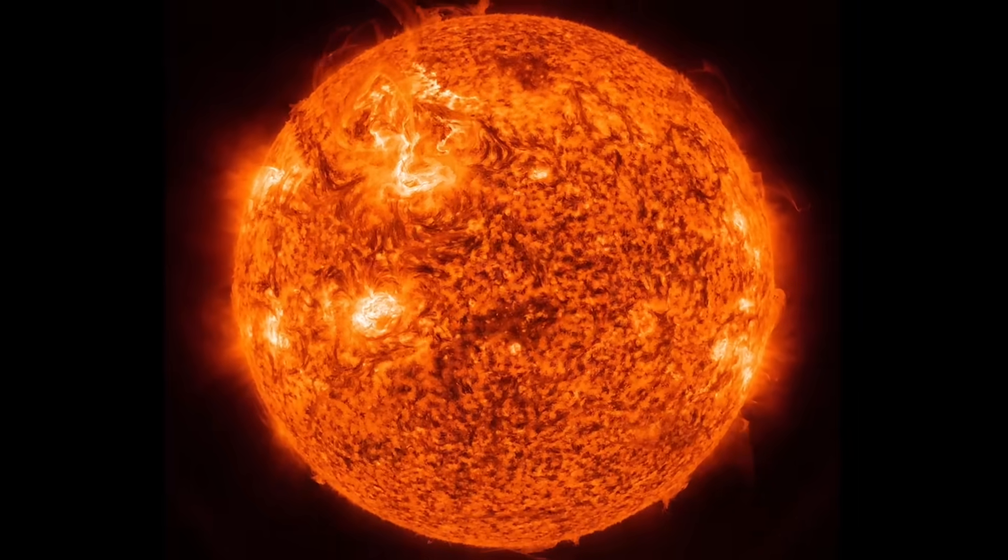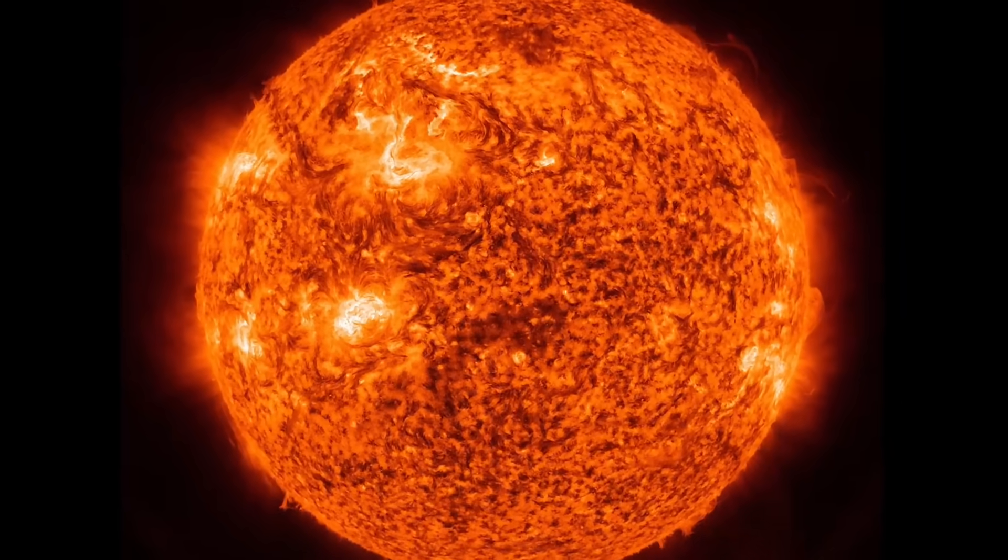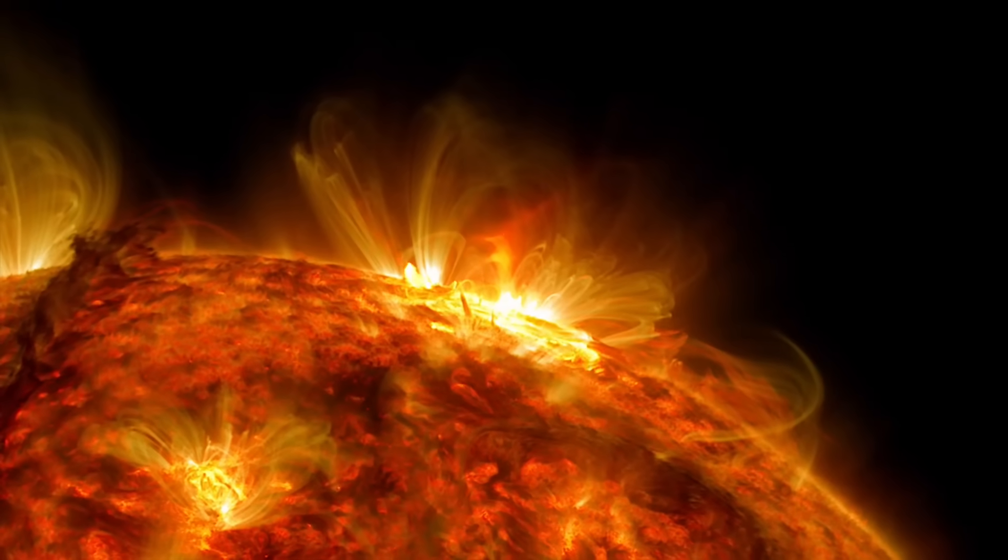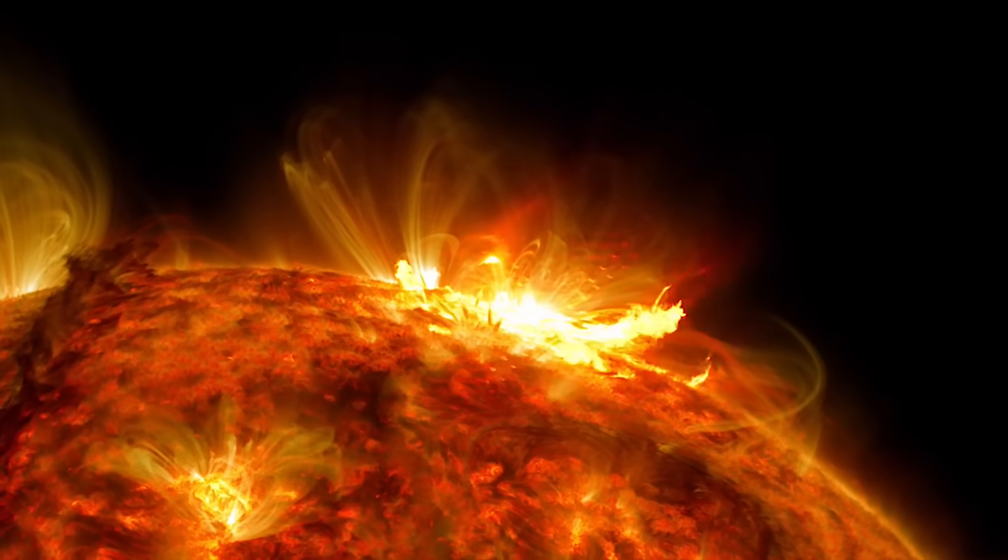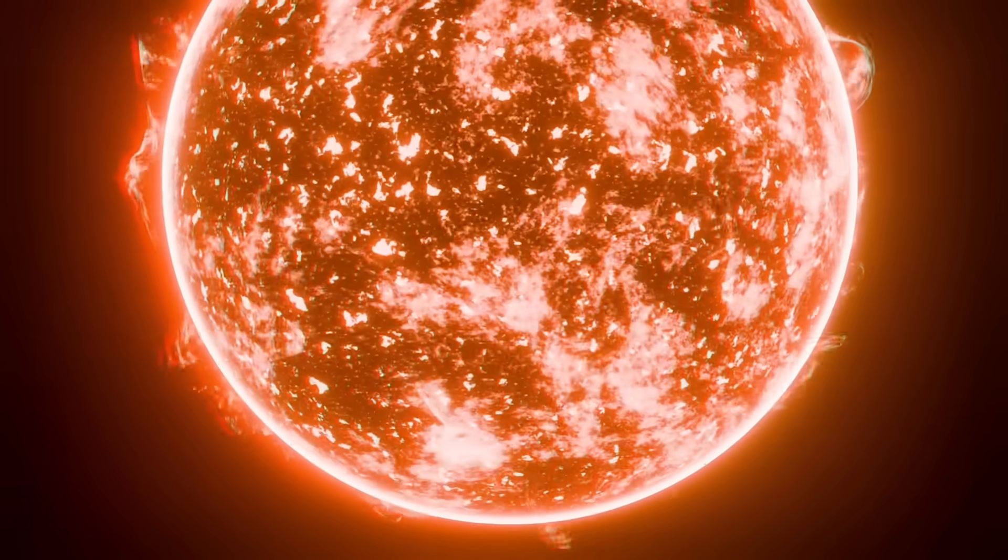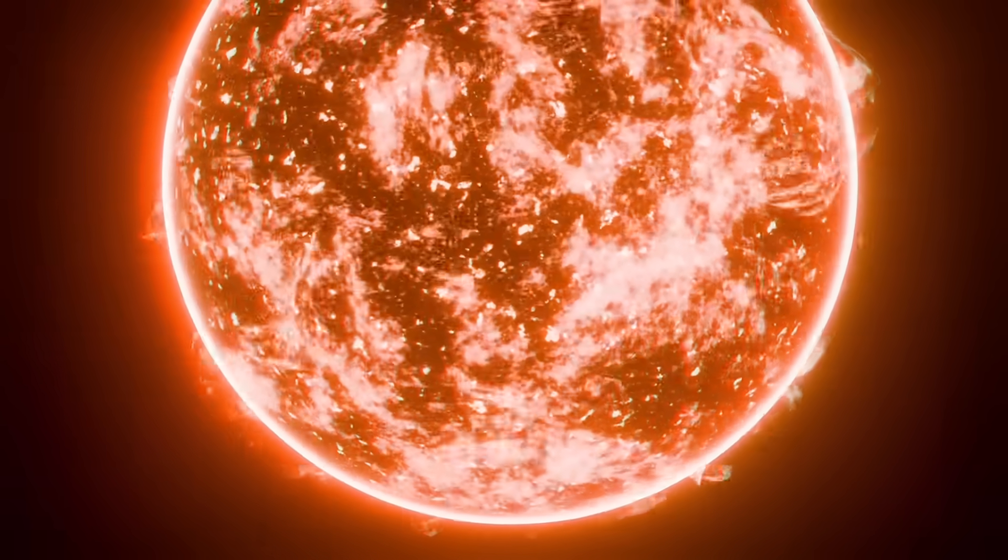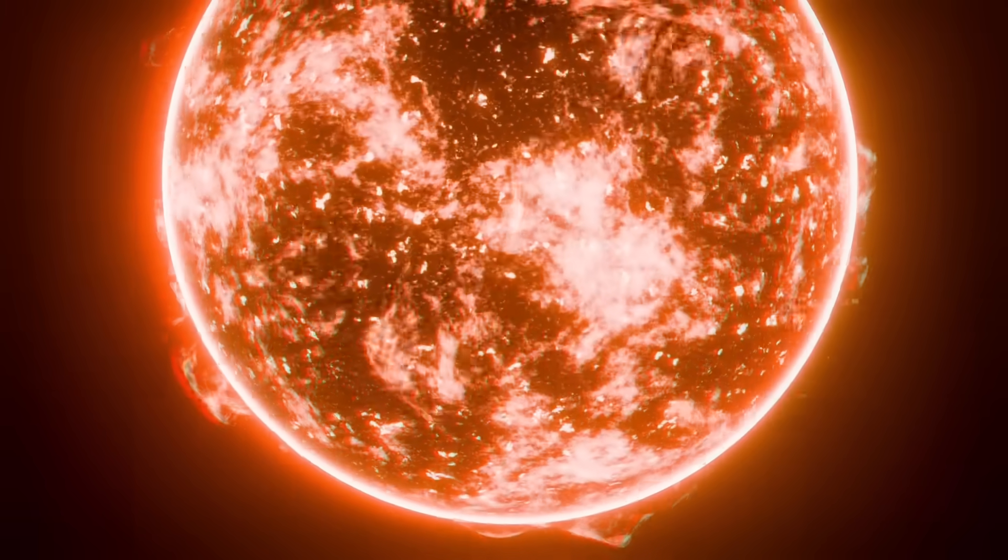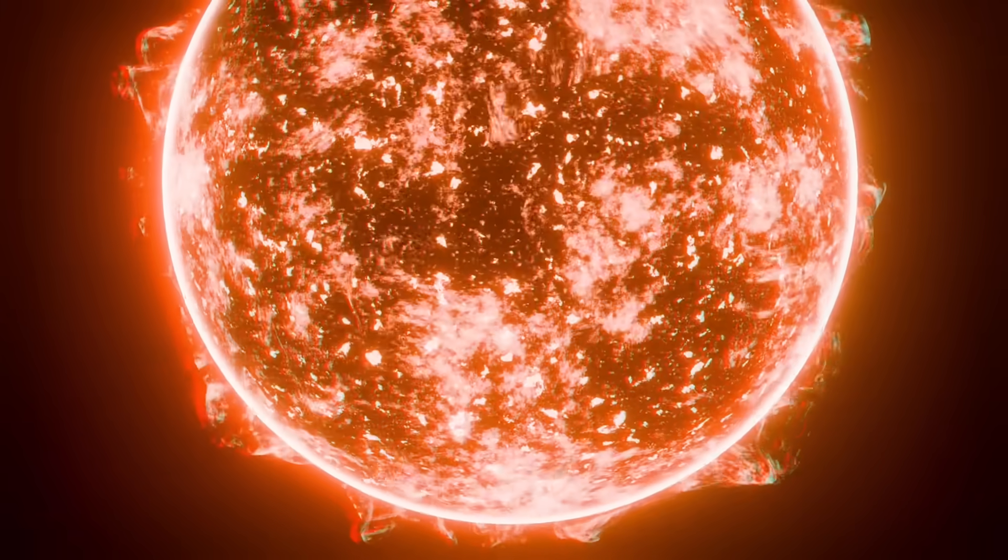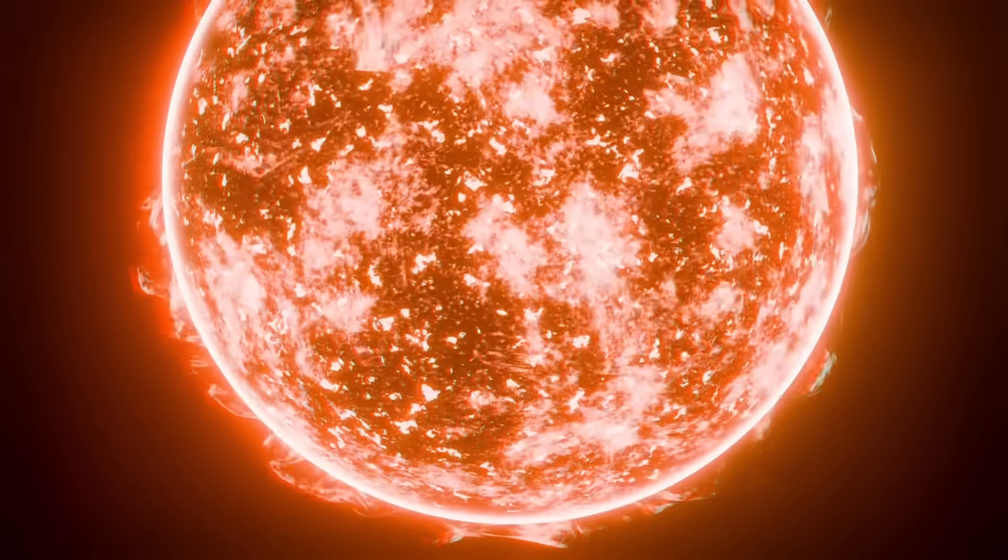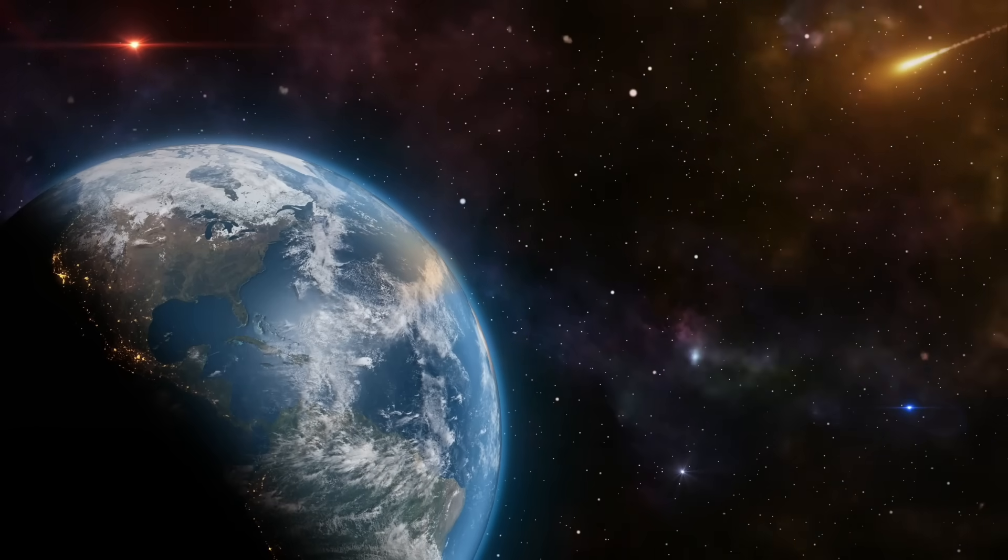But here's where it gets interesting. This flare came from a sunspot region that scientists call AR4299. You might remember this region from November, when it was called AR4274, and was responsible for that G4 storm that brought auroras as far south as Arizona.